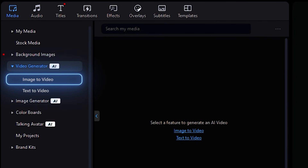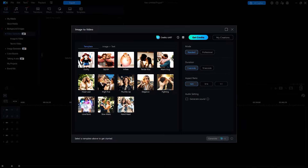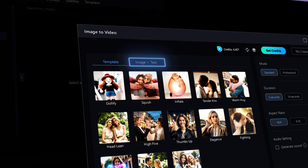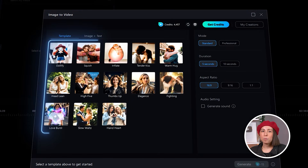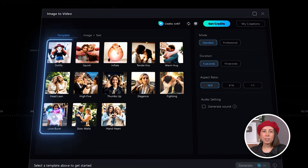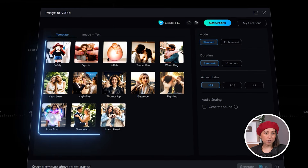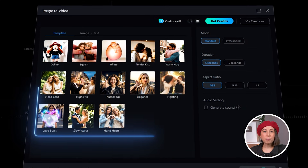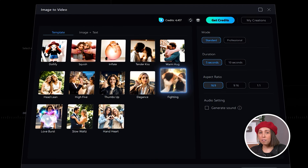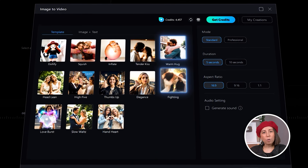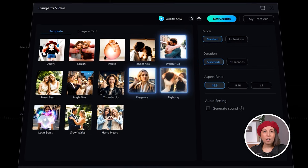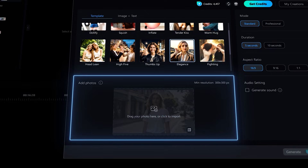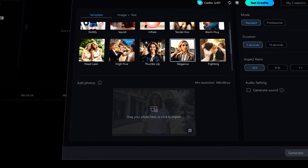First, let's select the image to video option. At the top, you'll see two tabs — one for template and one for image to text. The template option will allow you to quickly choose from a selection of styles to generate your video. This means you can select any one or two photos of people and generate a video of them fighting, hugging, or brushing their hair in the wind. Once you've selected your template, you'll be prompted to add your reference photo.